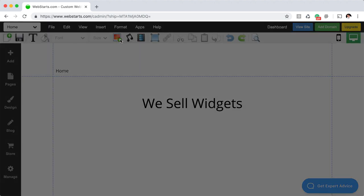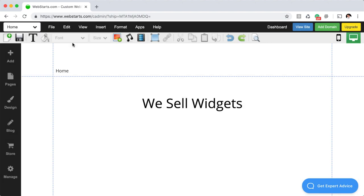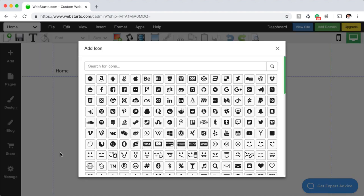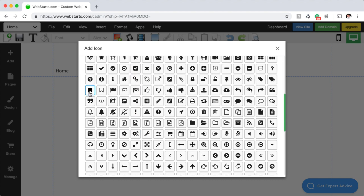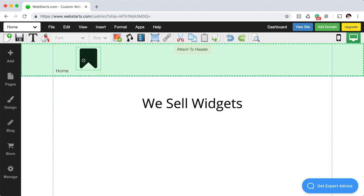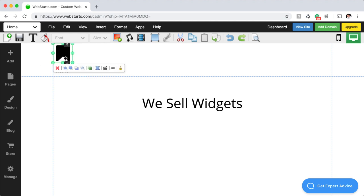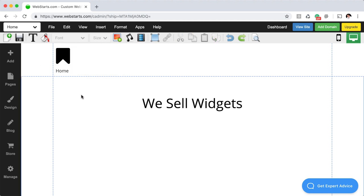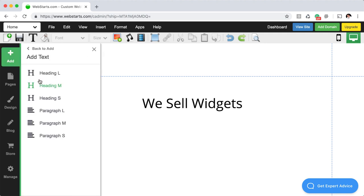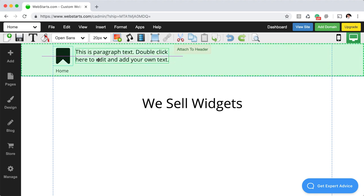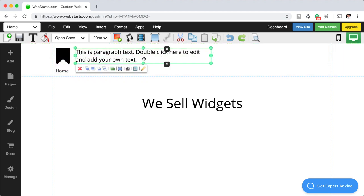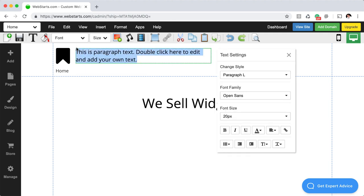The next thing is your logo or company name, which should go in the header because you want it in the same place on every page. I'm using an icon to demonstrate — dragging it up into the header and resizing it. Then I'm adding the company name with a slightly smaller text style like Paragraph L. I'm choosing a smaller size than the headline because I don't want people to focus on the name of the business — I want them to focus on what I do. That's an important tip: focus on what you do, not on the name of your business.